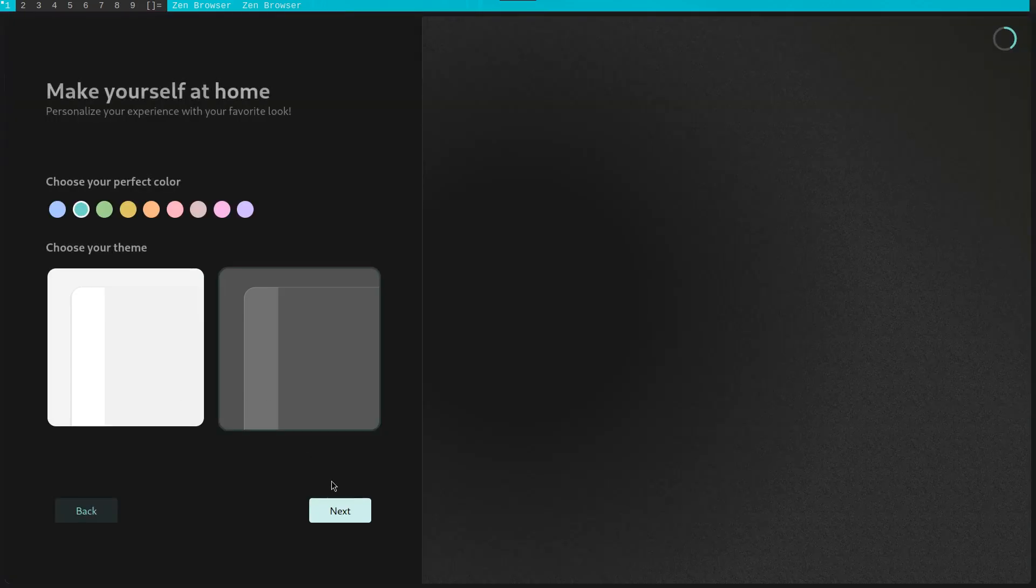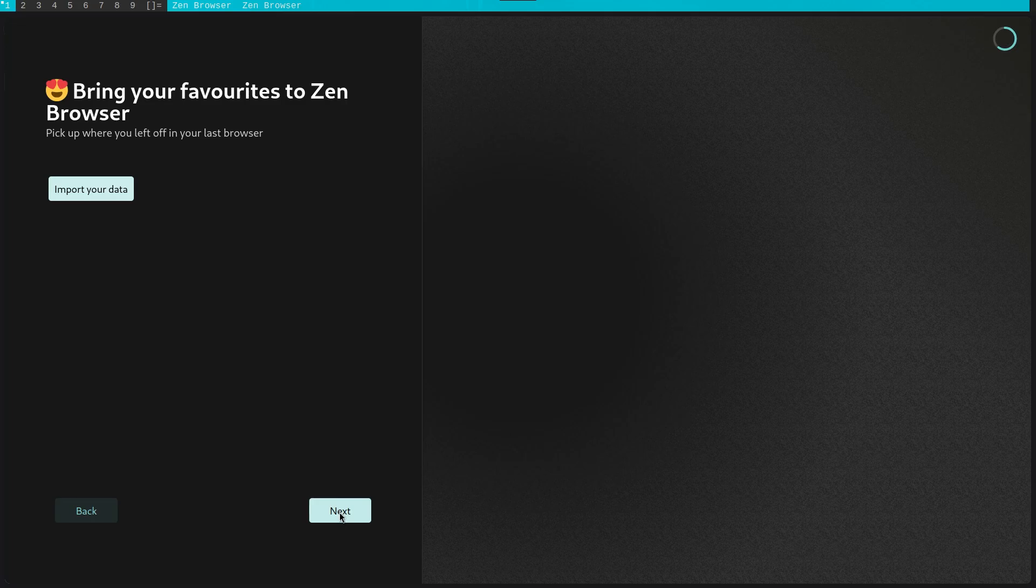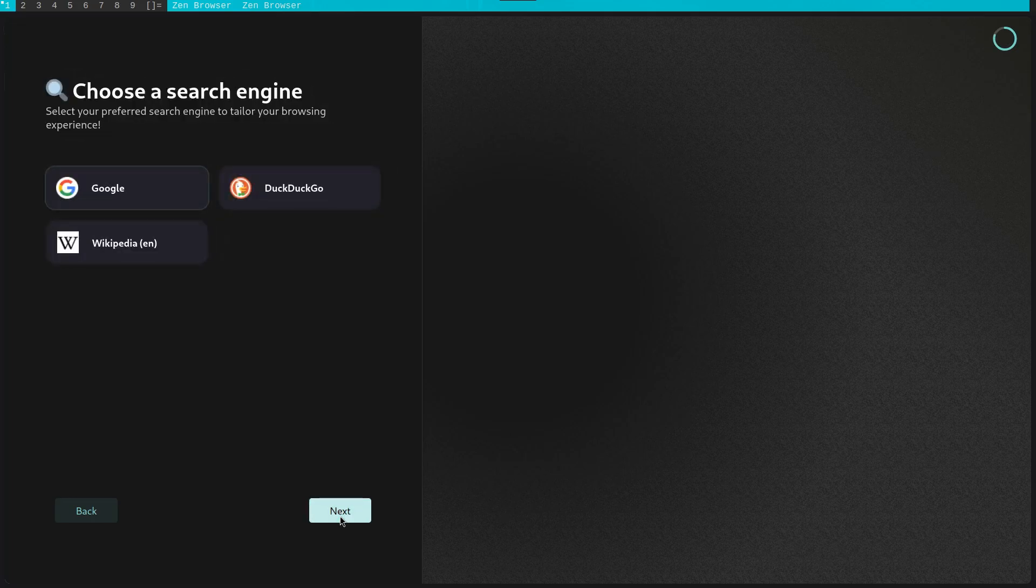Additionally, we likewise get to choose the base theme. The next preference we get to change is picking the default search engine we want to utilize.